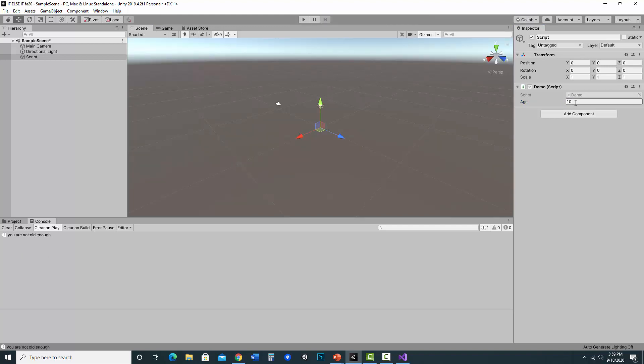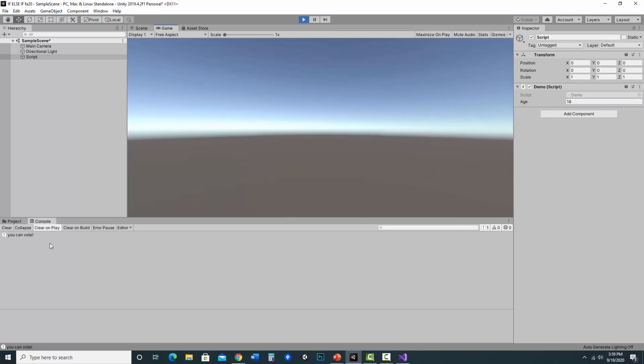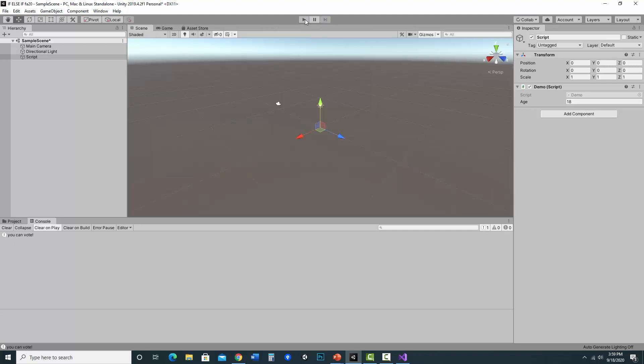Now if I change this to 18, it says you can vote, which is great. But what if I wanted a third option? I want to say, like, 18, this is your first year you can vote.